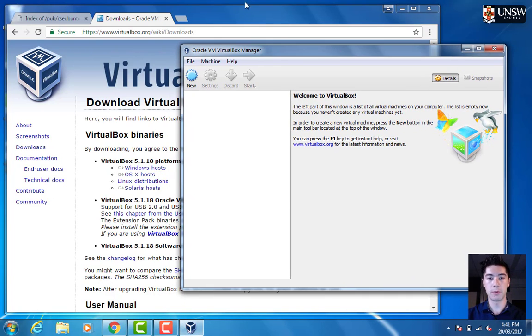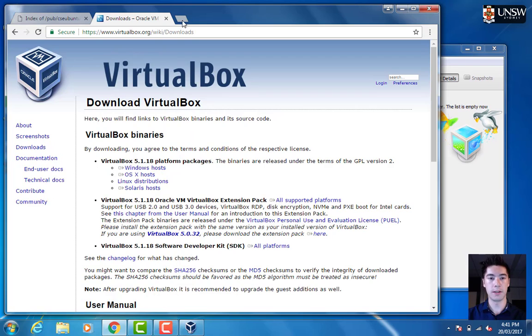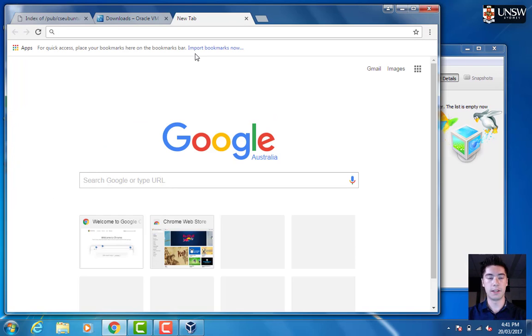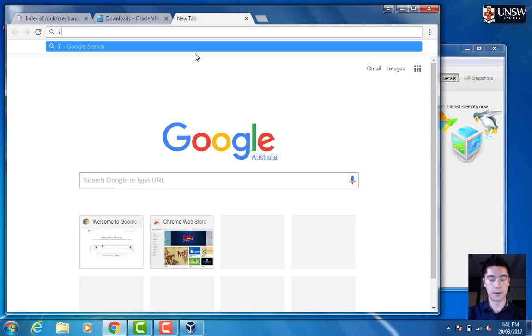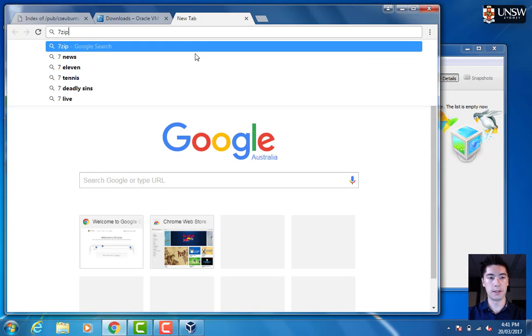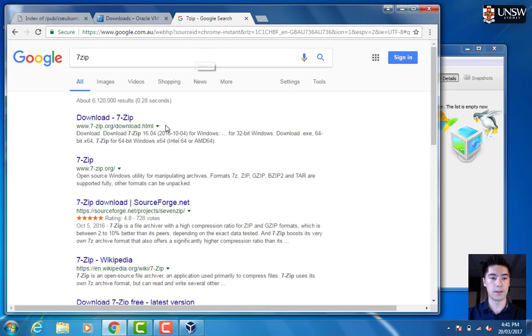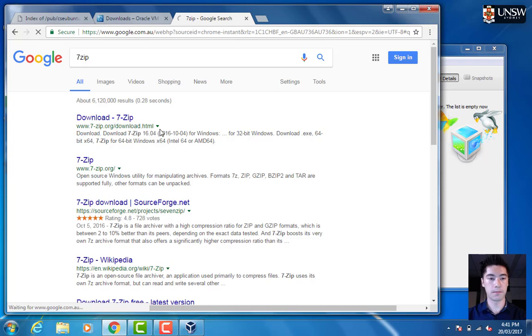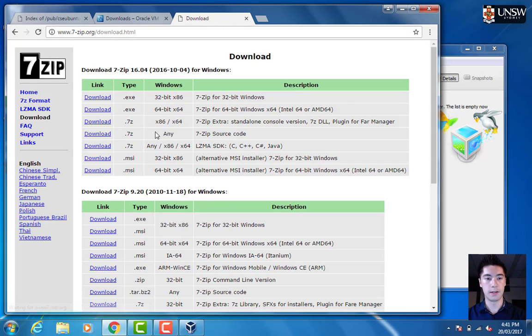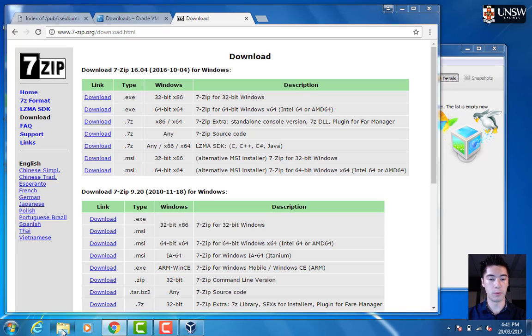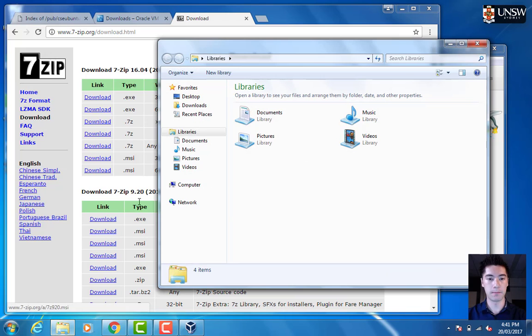There's one more thing you'll need, and that is 7-zip to extract the disk image that you downloaded. If you google 7-zip, the first link here should get it. Download 7-zip and you can choose the 32-bit or the 64-bit based on your operating system.